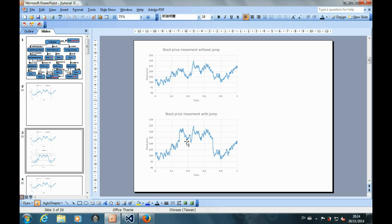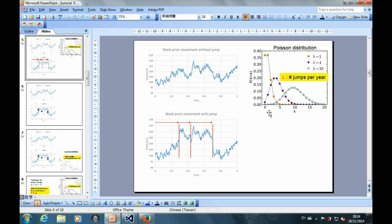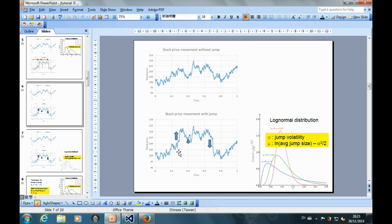To model the jump diffusion, firstly we should model how often the jump may occur. It can be modeled by a Poisson distribution, where the parameter lambda indicates the number of jumps per year. Secondly, we should model how big the jump is when it occurs. It can be modeled by a log-normal distribution.